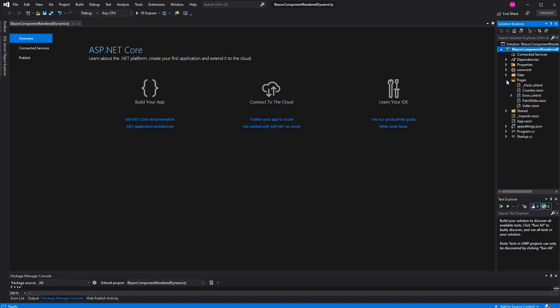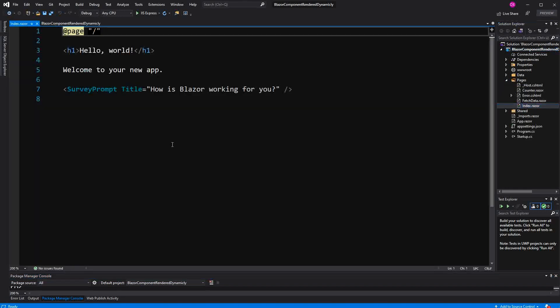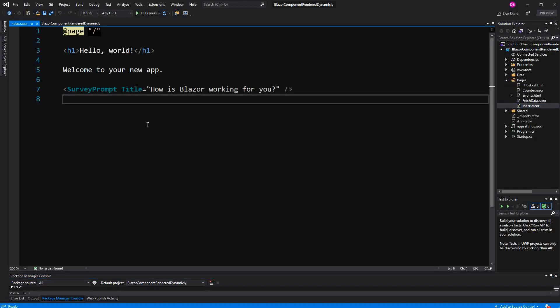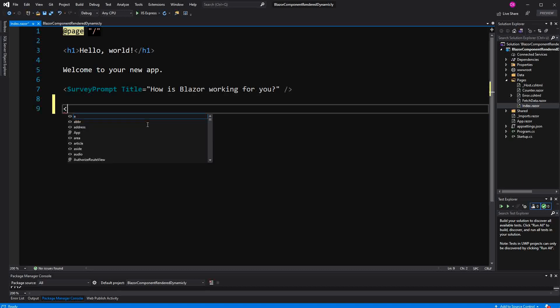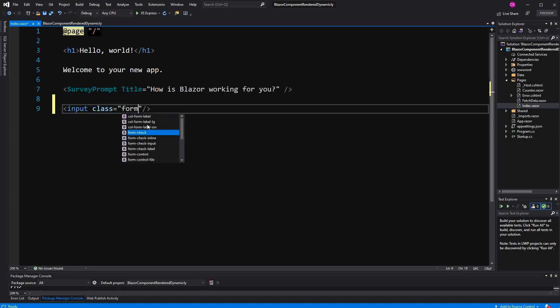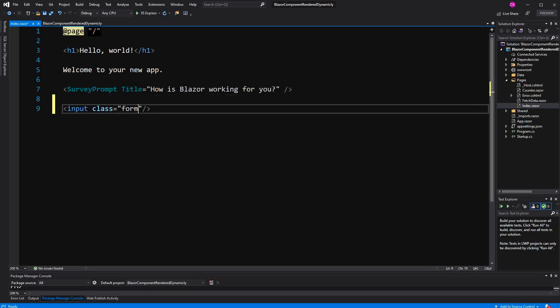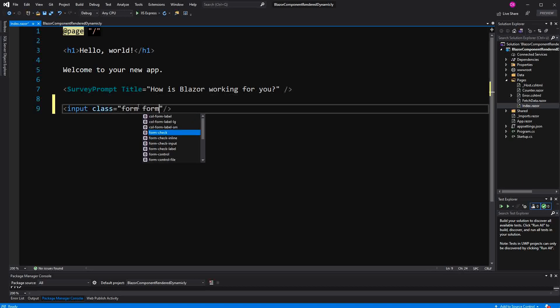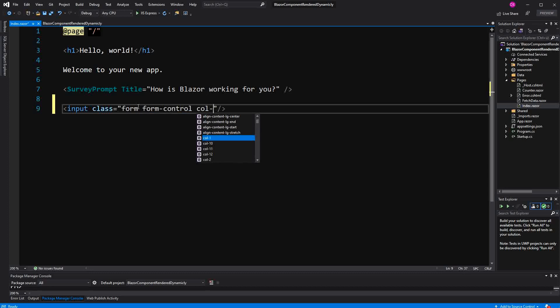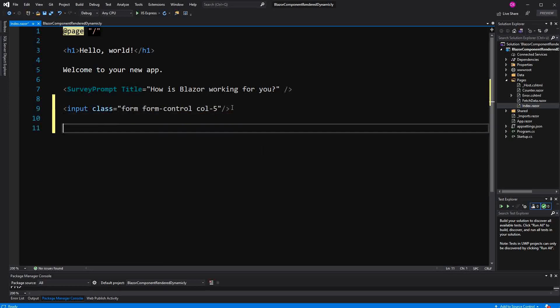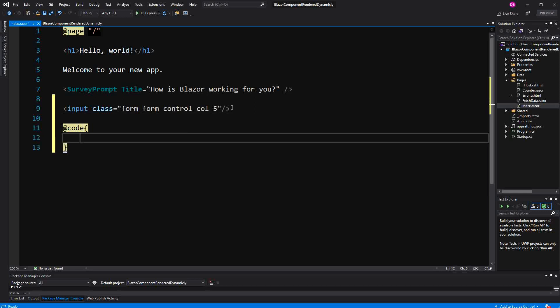Let's head straight into the index.razor component. To enhance the whole example a bit, I am going to define an input element, style it with the bootstrap class form-control and also specify the column width to 5. Whenever you define an input, of course you want to bind its value somewhere.